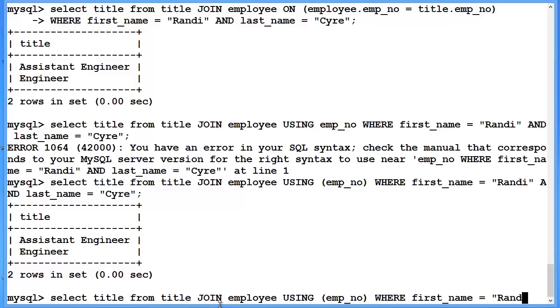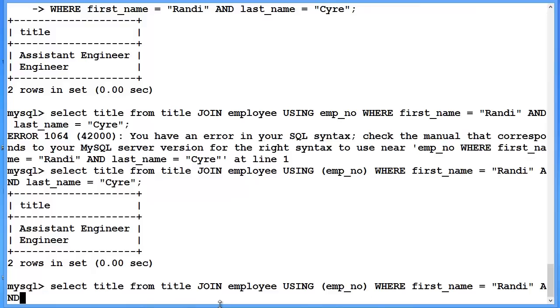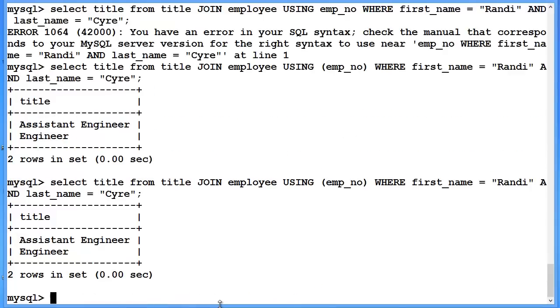We continue same as before to also add an additional where condition specifying that the first name is equal to Randy and the last name is equal to Sire. And we get exactly the same result as we did for the first two times.